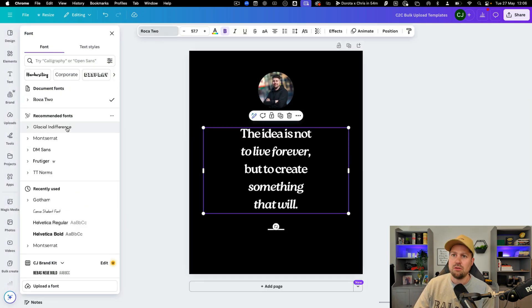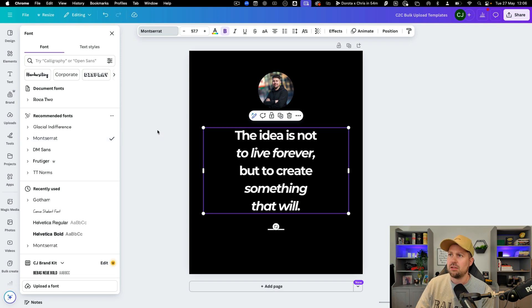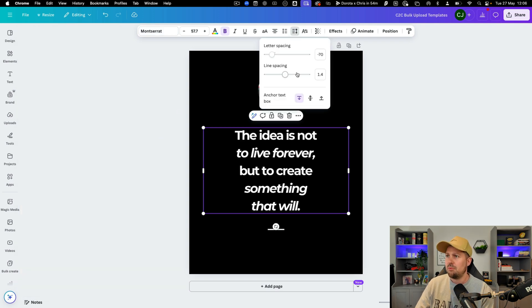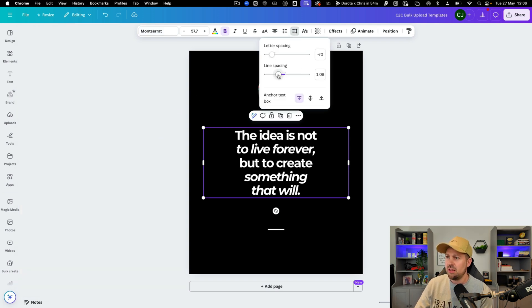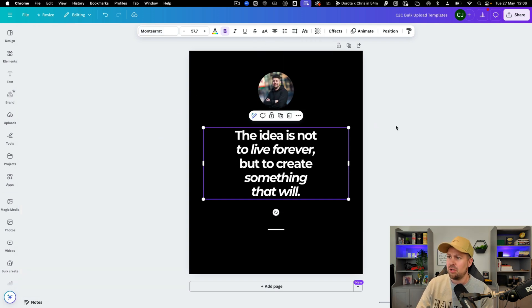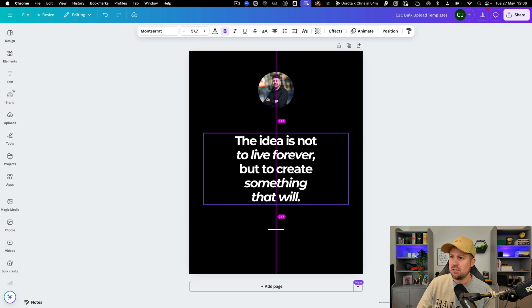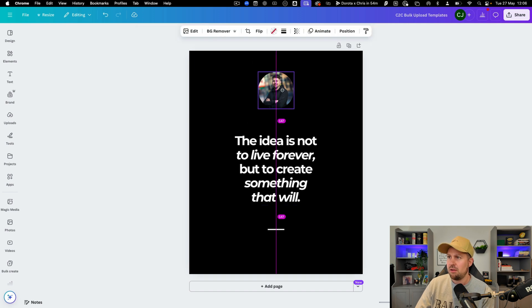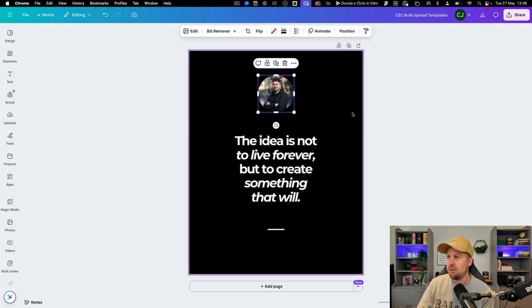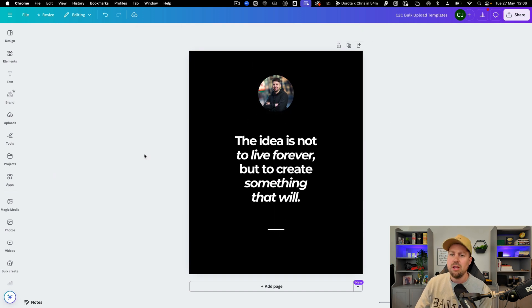Once you've added the picture you may want to change this font. I actually use a different font so let's just go for Montserrat as an idea. You may want to mess around with some of the spacing and stuff like that. Just make sure it's laid out in a fashion that you are happy with.